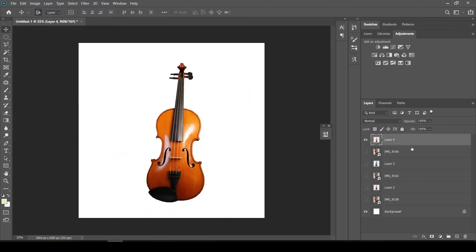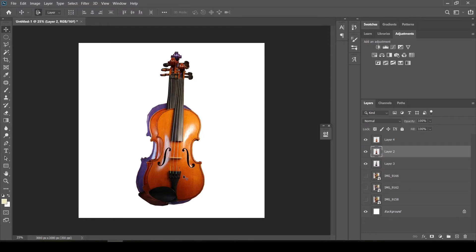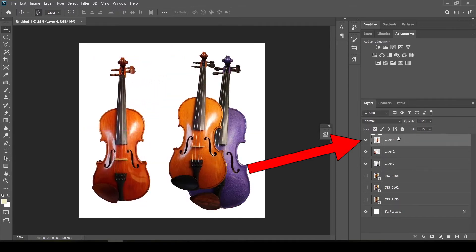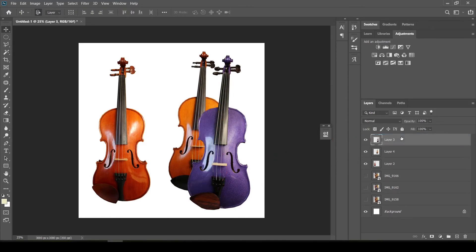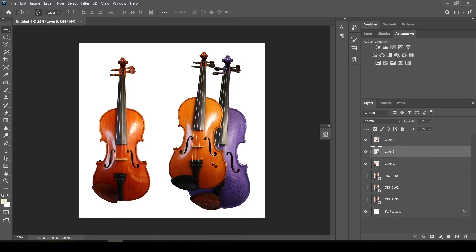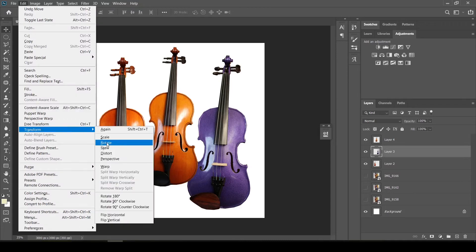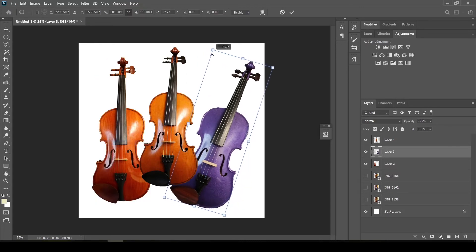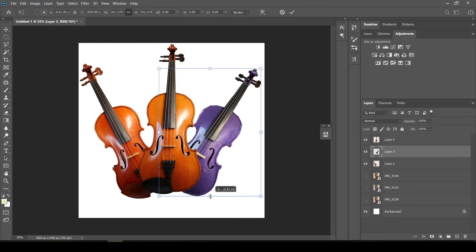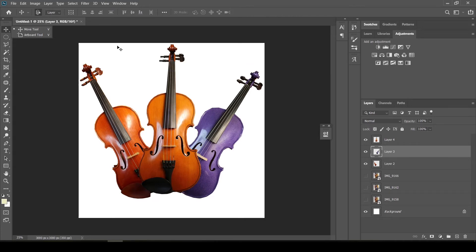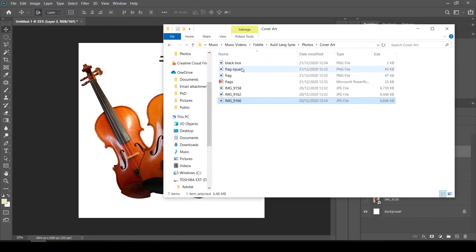You can reorder layers by clicking and dragging them. I'm going to move my cut-out violins and make them all visible. The layer at the top of the panel is the one in front in your project — so if I wanted the purple violin on top I'd drag that layer up. I can now resize, rotate and position these where I'd like them on the page. Remember: Edit, Transform, Scale to change the size, or Edit, Transform, Rotate to rotate. Now I'm going to choose the background — I don't want a plain white one.